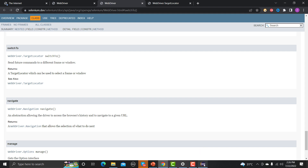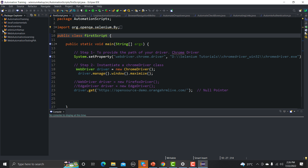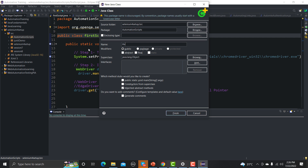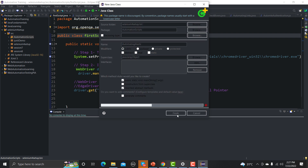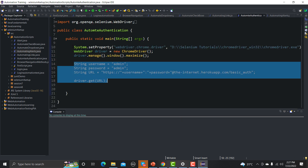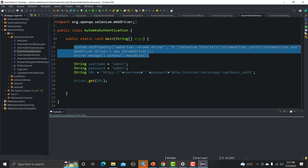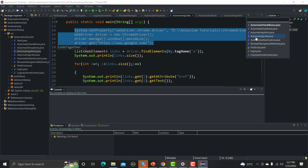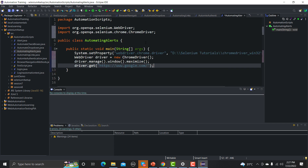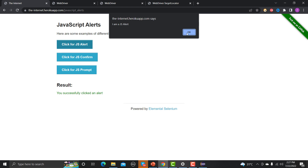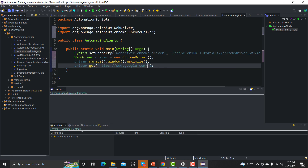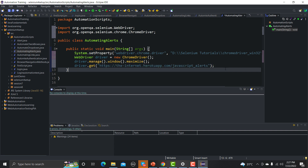Let me go to Eclipse and create a new class under the automation script project — I'll name it 'AutomatingAlerts'. I'll add the main method and copy some basic setup code. We also need the URL, so let me grab that from the browser and paste it in.